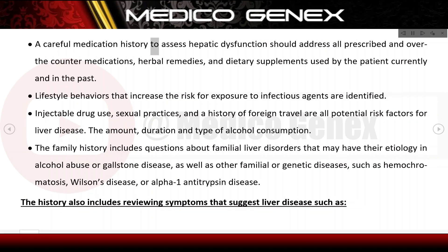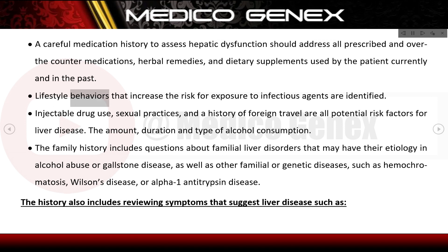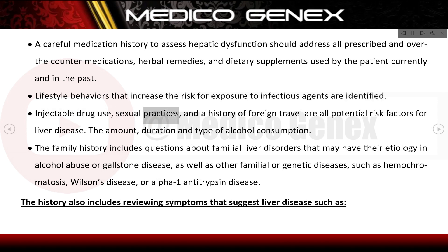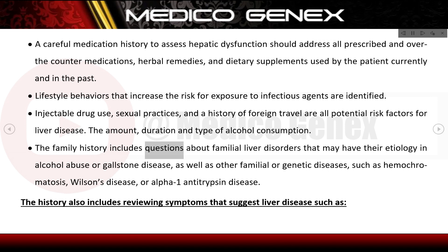A careful medication history to assess hepatic dysfunction should address all prescribed and over-the-counter medications, herbal remedies, and dietary supplements used currently and in the past. Lifestyle behaviors that increase risk for exposure to infectious agents include injectable drug use, sexual practices, and foreign travel. The family history includes questions about familial liver disorders related to alcohol abuse, gallstone disease, hemochromatosis, Wilson's disease, or alpha-1 antitrypsin disease.